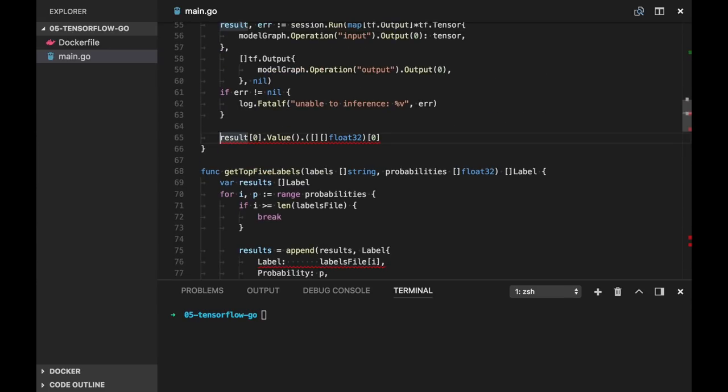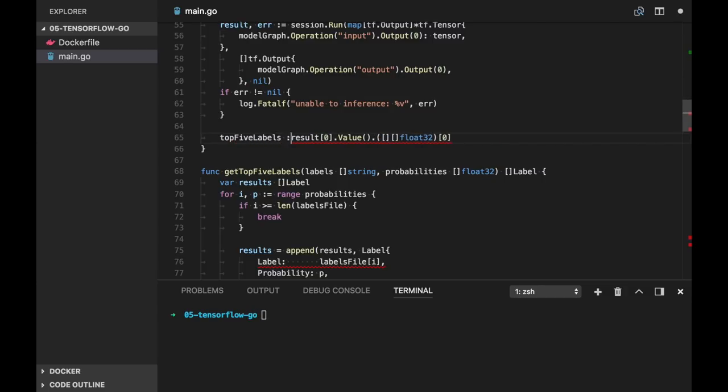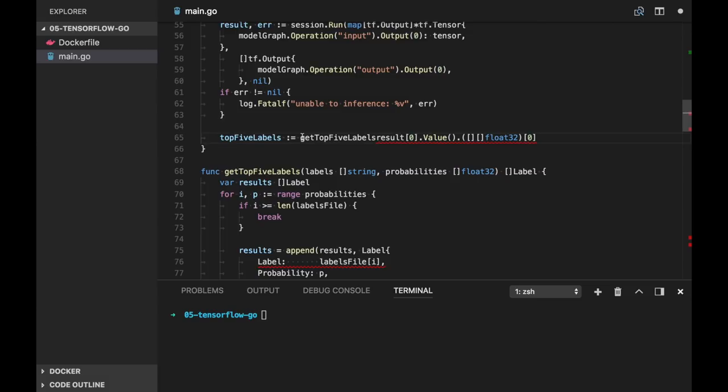Now let's pass the results to getTopFiveLabels with labels and probabilities.